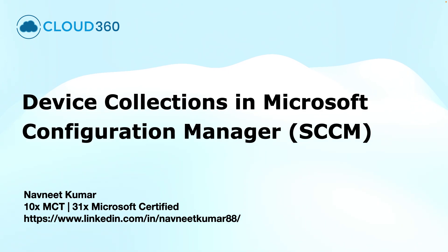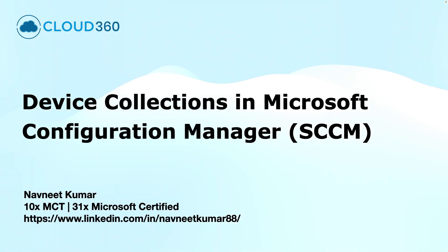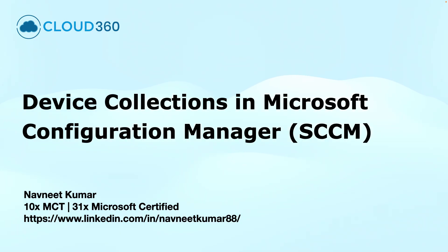Hey everyone, welcome to this training video about Device Collections in Microsoft Configuration Manager, formerly known as SCCM. The device collections are essential for managing the deployments, configurations and compliance across your devices in your network. My name is Navneet Kumar and I am a Microsoft Certified Trainer. Let's dive in.